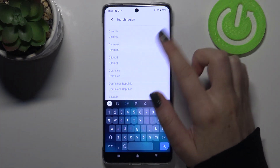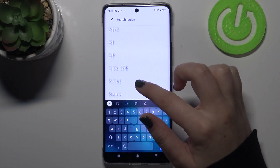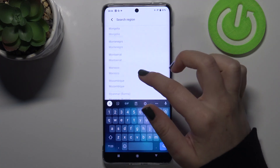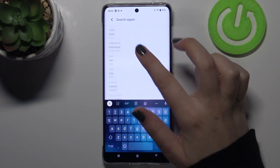Let's tap on Time Zone, then tap on Region, and as you can see we've been transferred to the full list of all available regions from which we can choose. All you have to do is simply find the one you would like to set and tap on it.